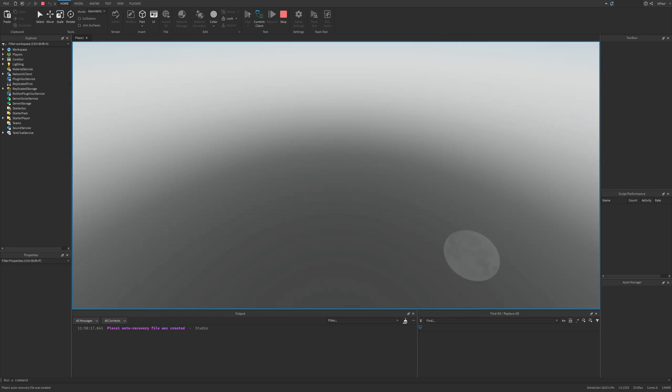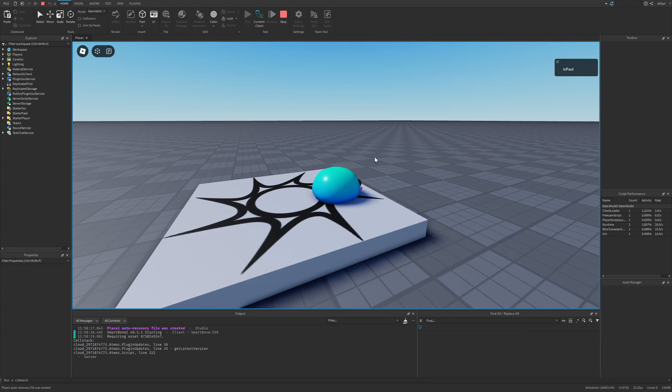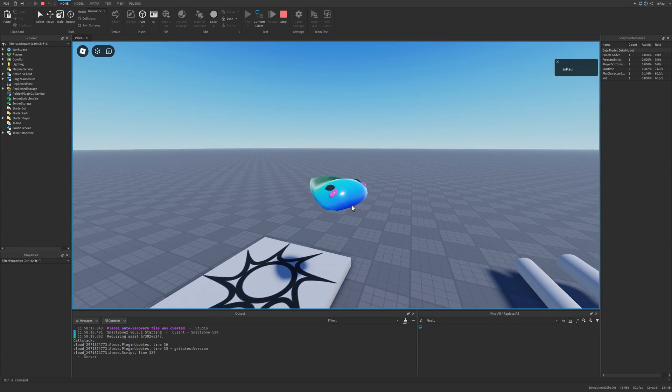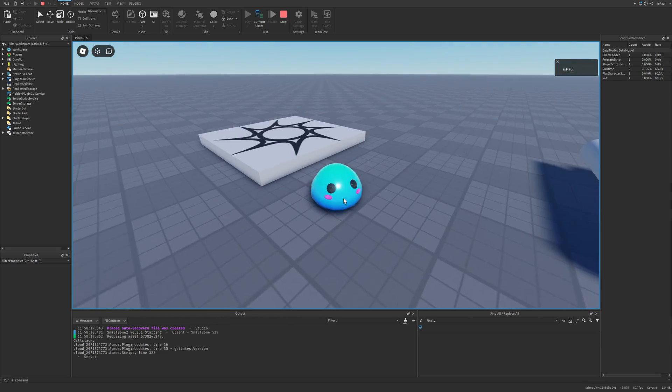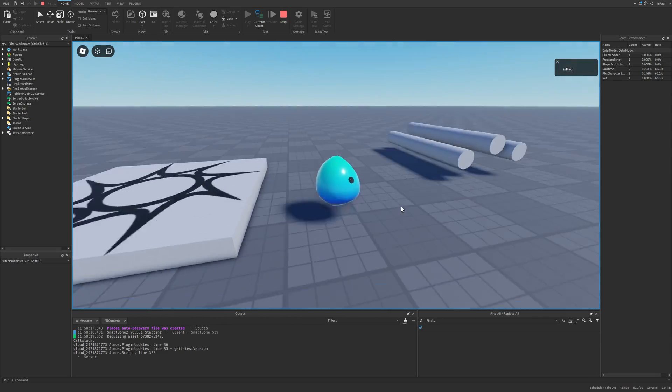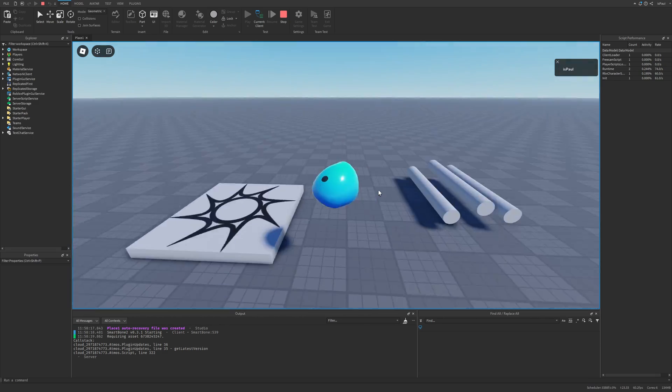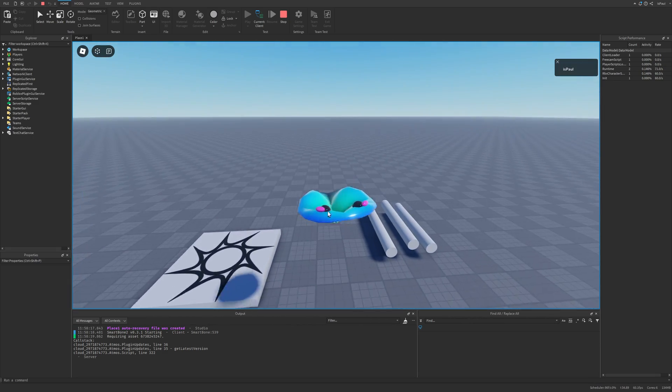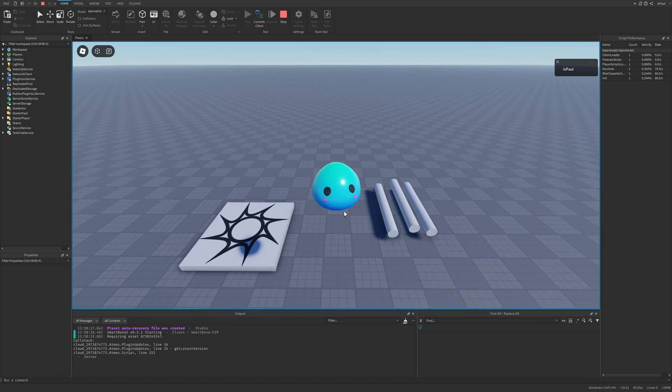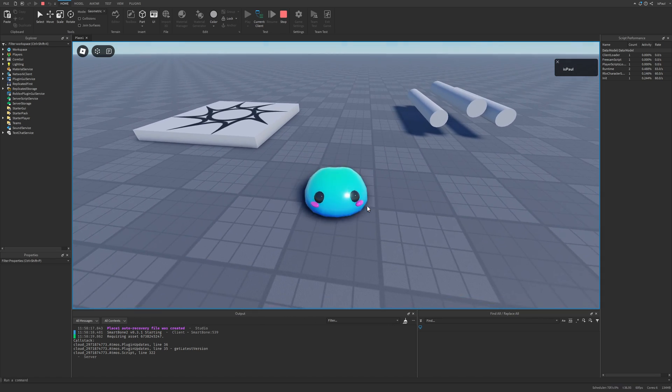So if I do a playtest now, you can see how this slime suddenly has physics. I could be jumping around and this guy is just going to behave like a blob basically.